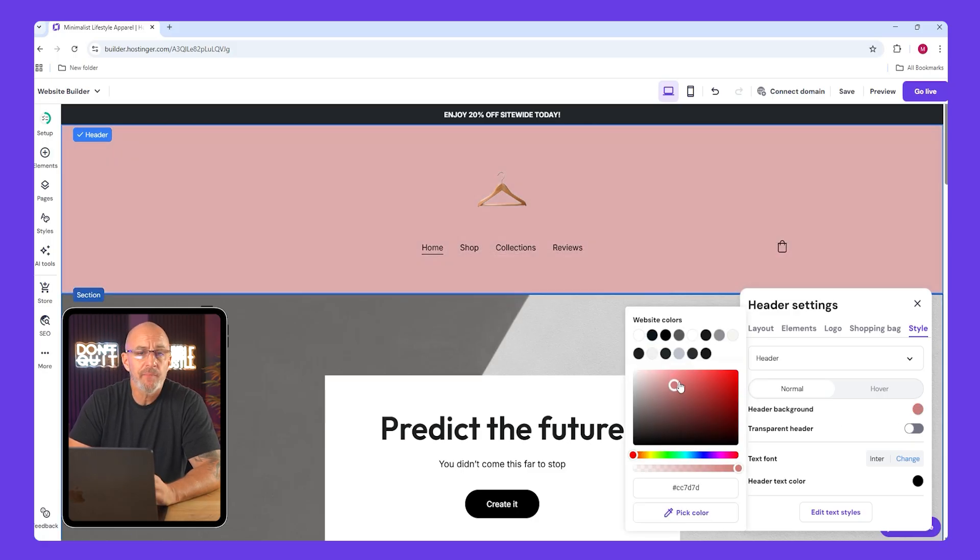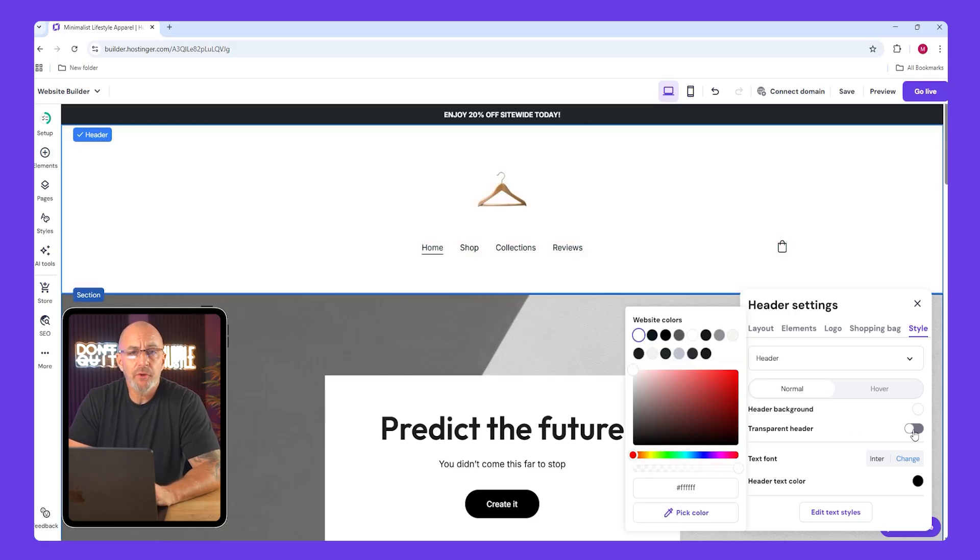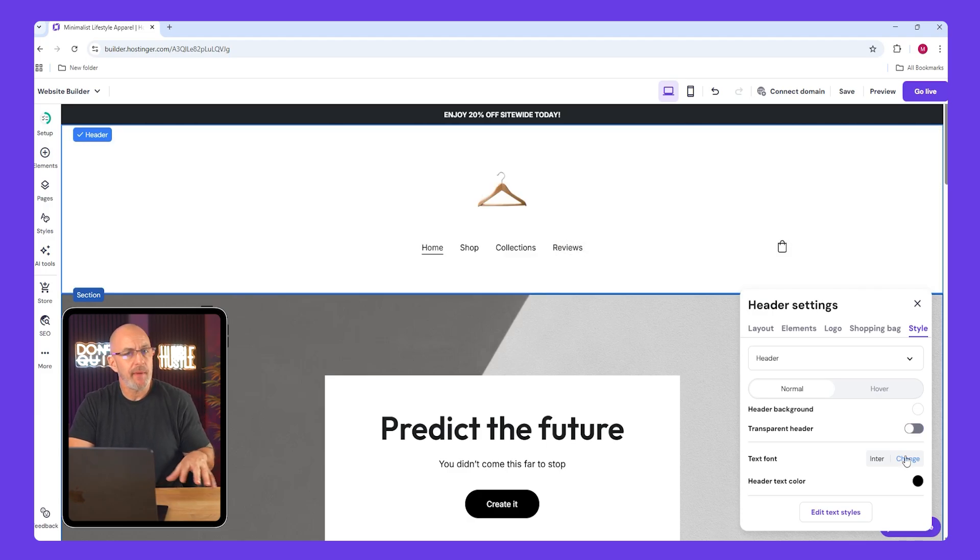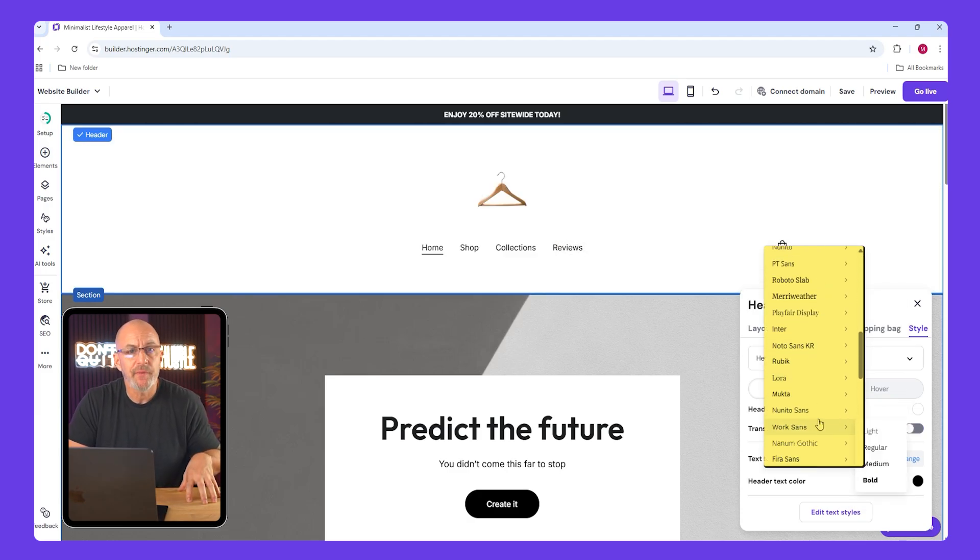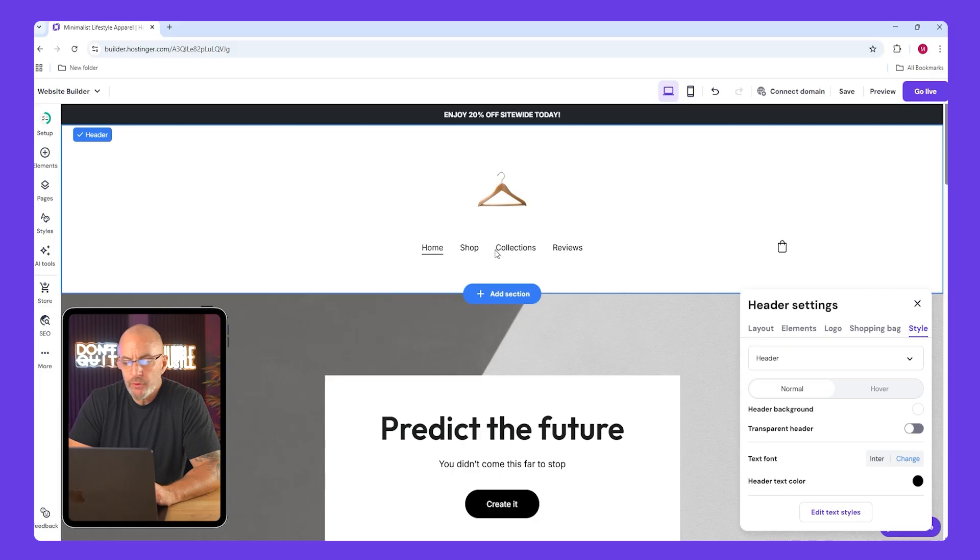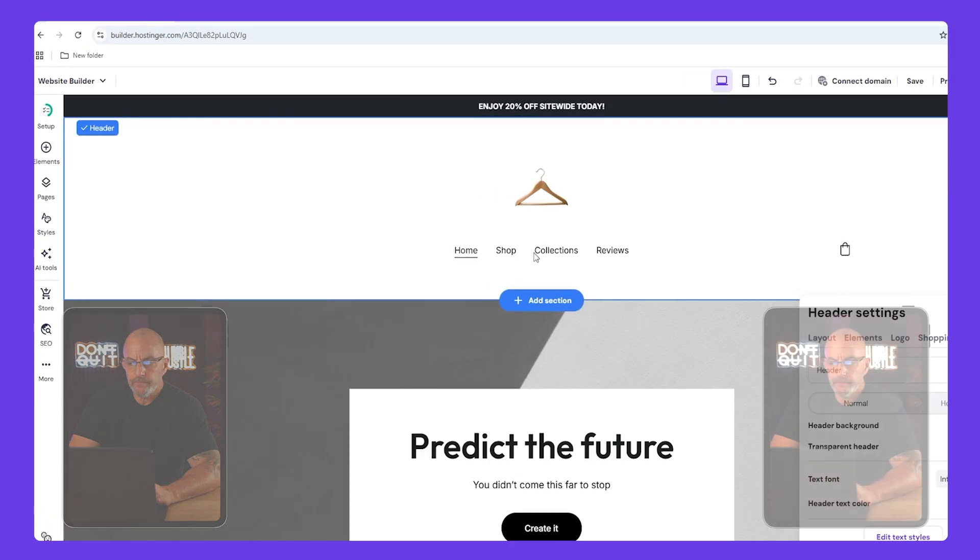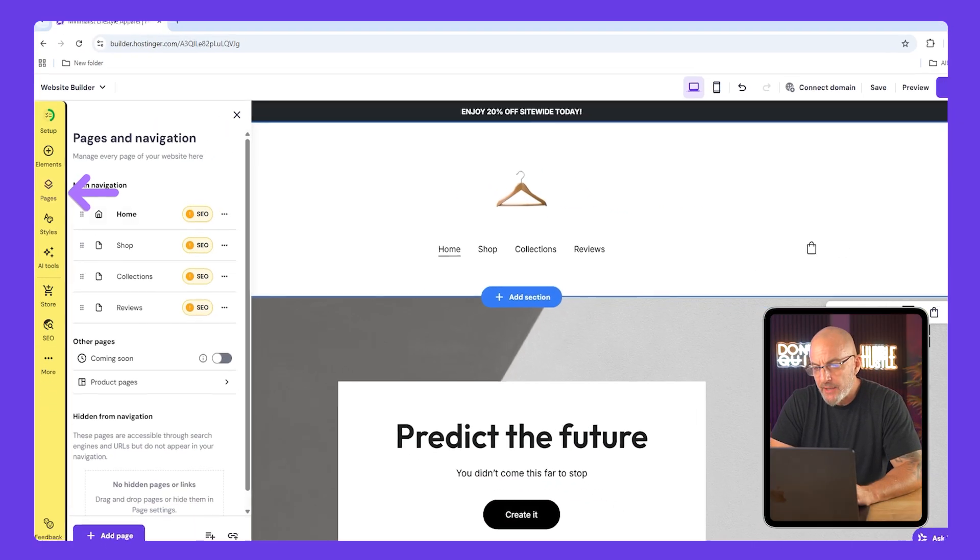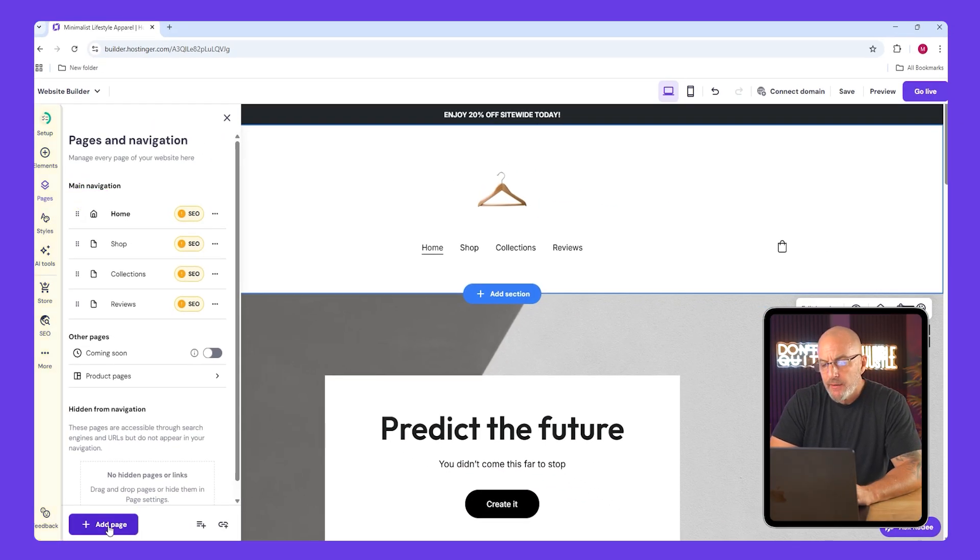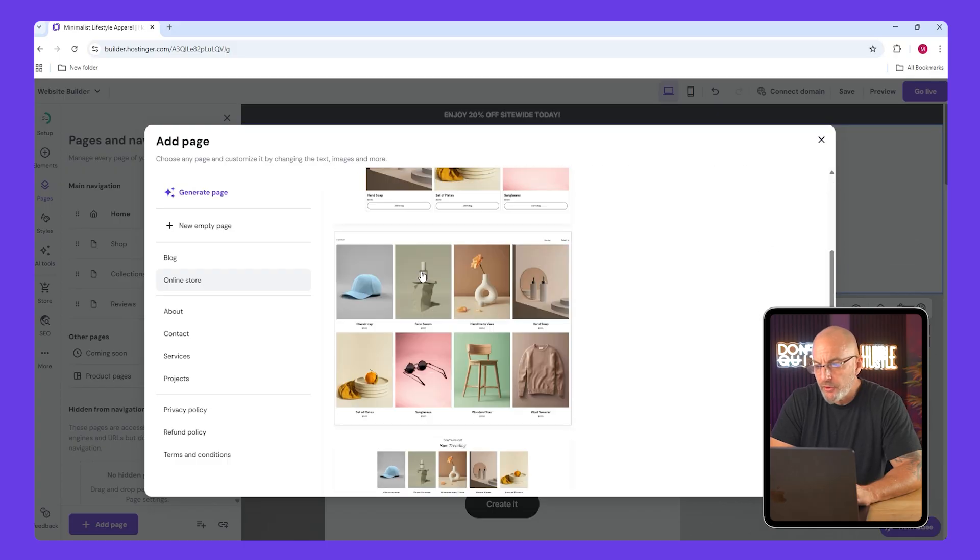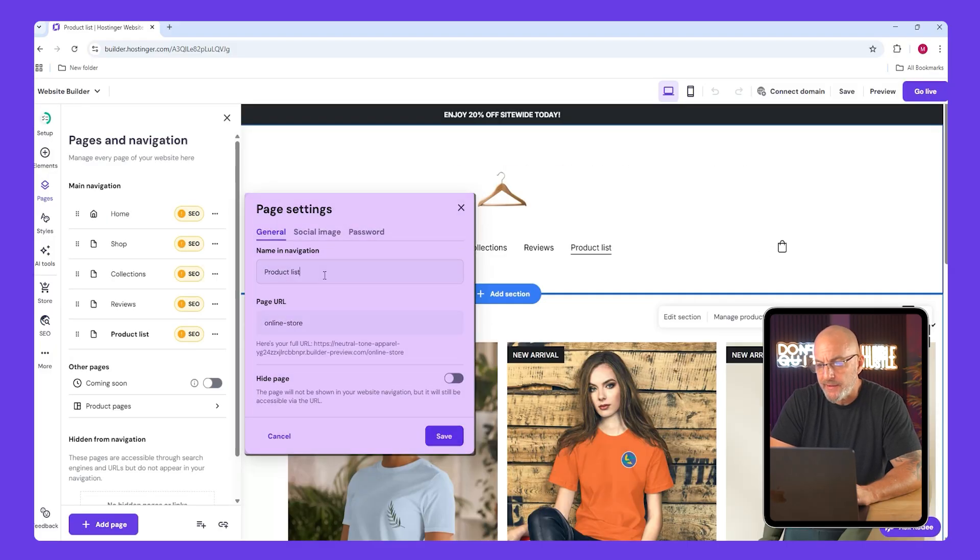The style tab lets you change background color, font, and text color. You can also enable a transparent header, but make sure your text still stands out. Next we'll add our new categories to the menu. Go to pages, click add page, select online store, and then choose product list. Name it men's and click save, and repeat the same for the women's.